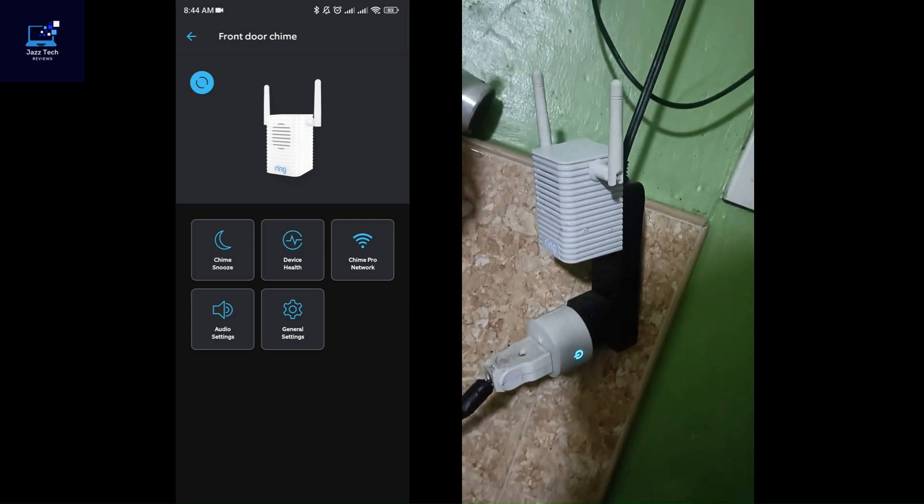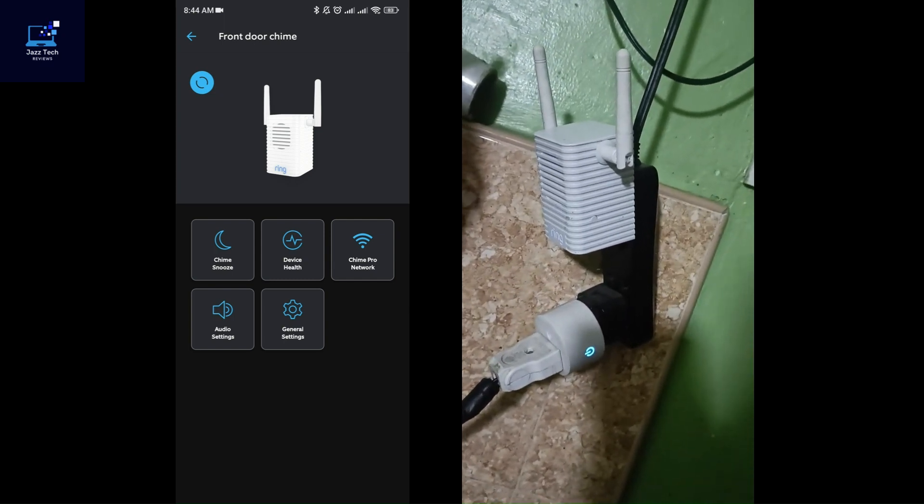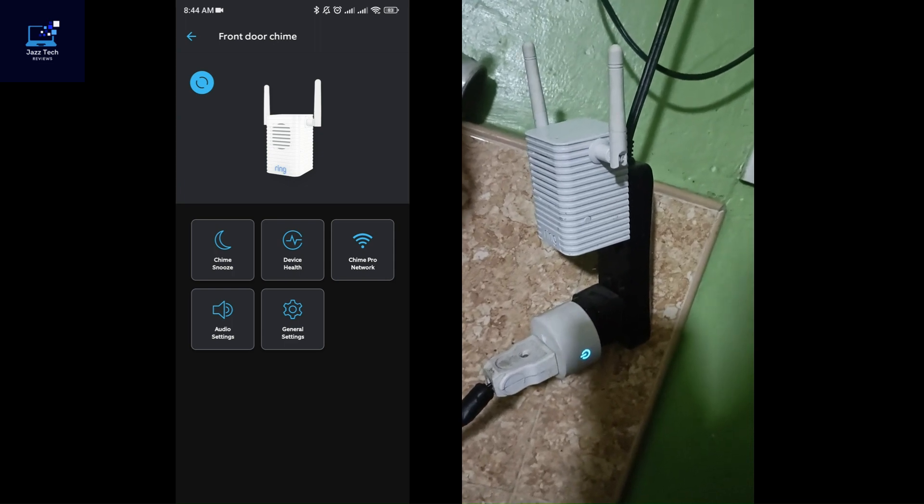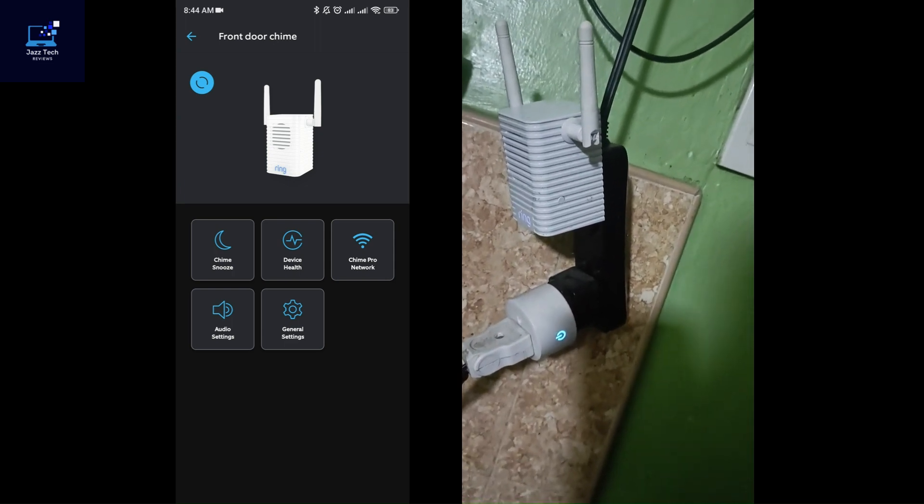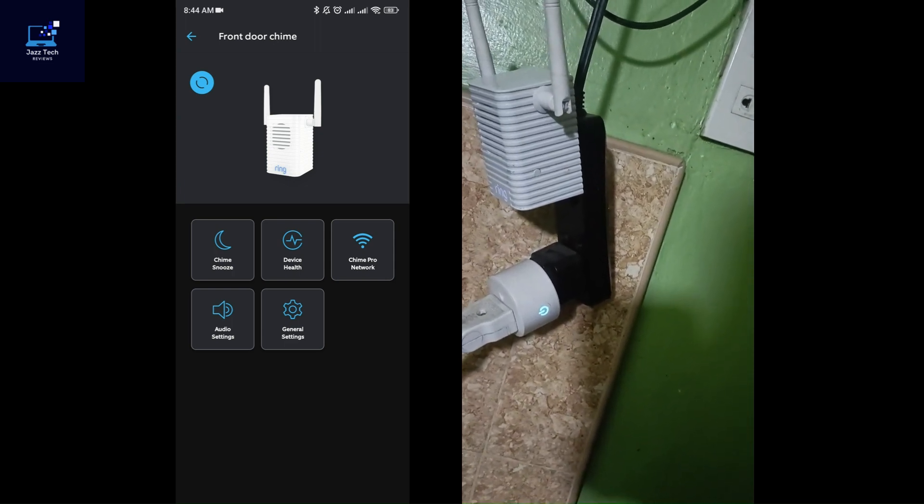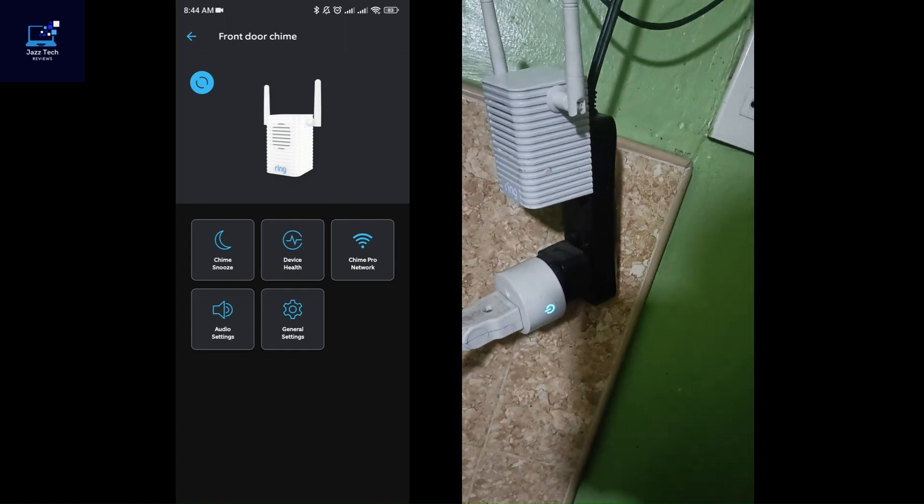Usually, it takes five minutes or less. But once you complete the setup process, it's ready. And you can change the settings, audio settings, general settings, and so on.